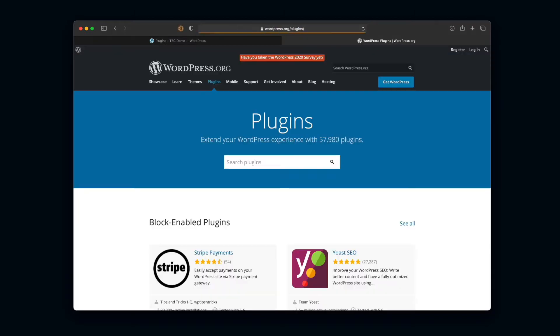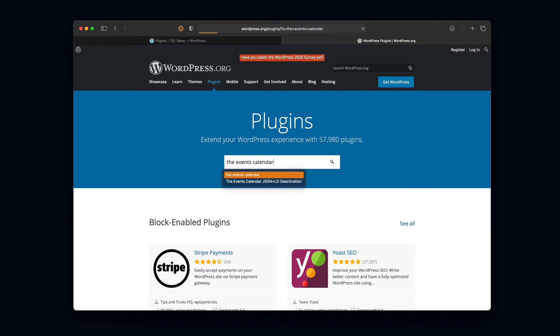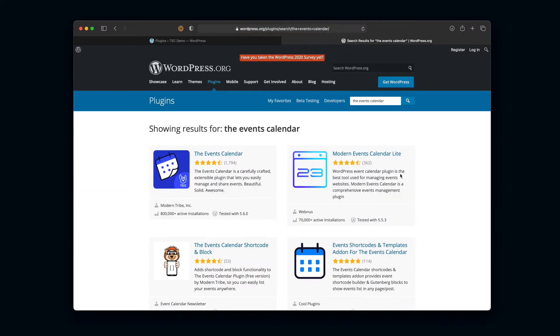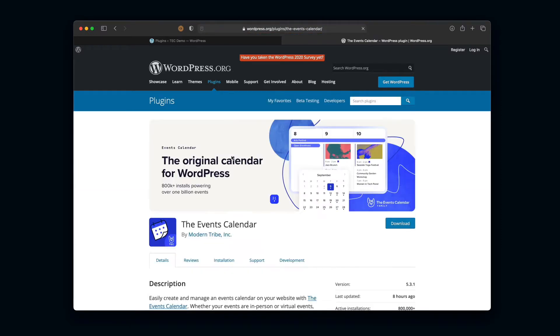Now we head over there and the home screen of this is really centered around a search bar. That's perfect for our case because we're going to just type in the events calendar and it should pop up. There it is. And we can go ahead and click on that.